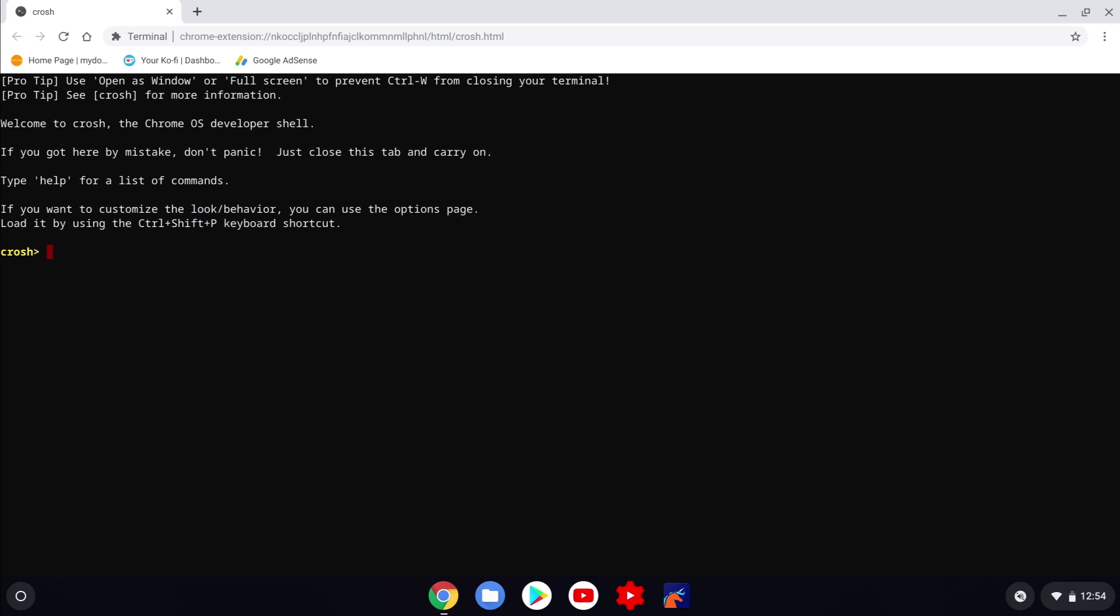The command that we will use to display the IP address for our Chromebook will be a variation of the network diagnostic command. So at the command prompt we need to type network underscore diag space dash dash DHCP.